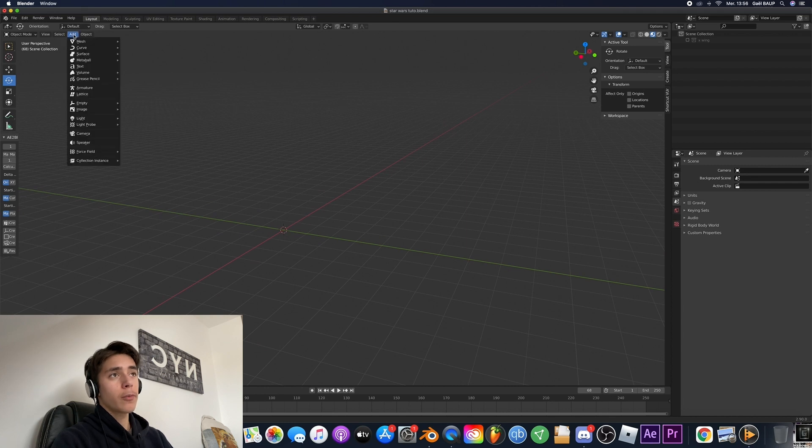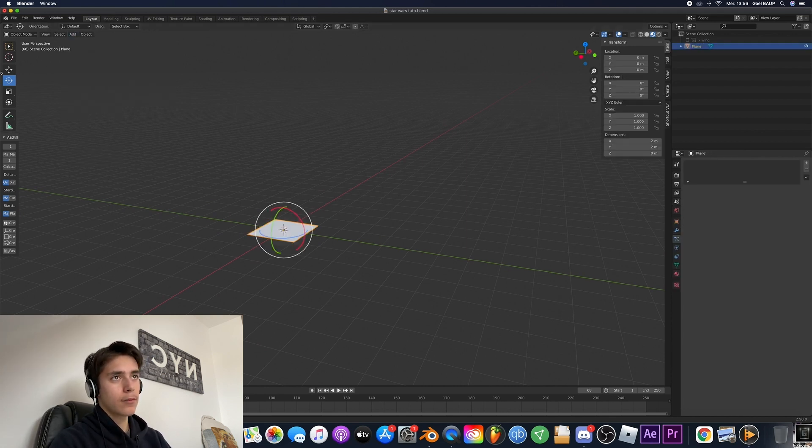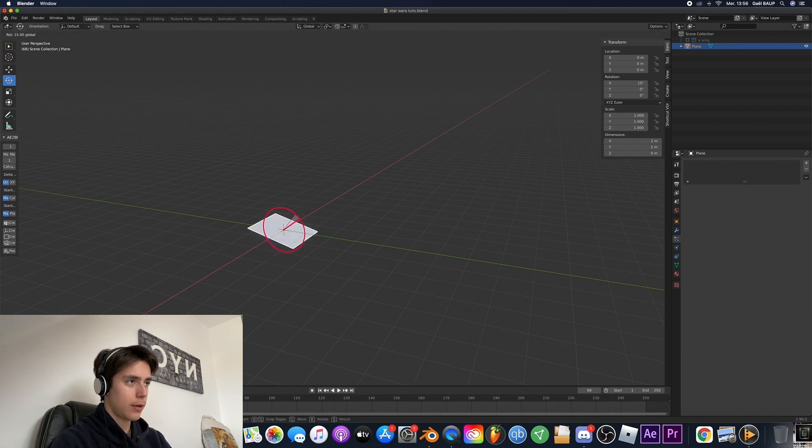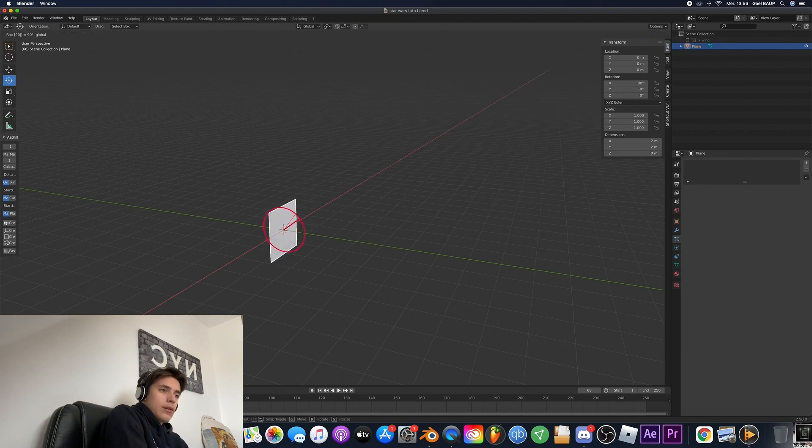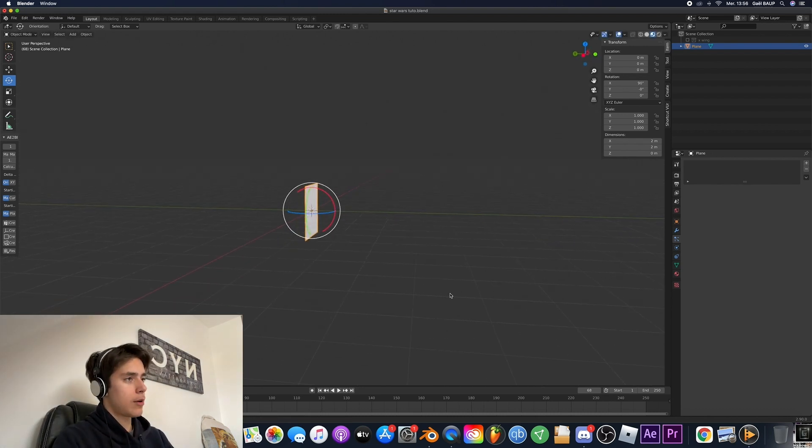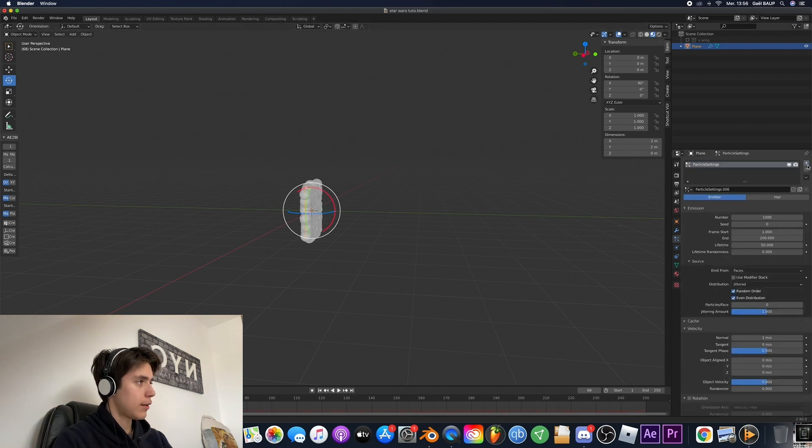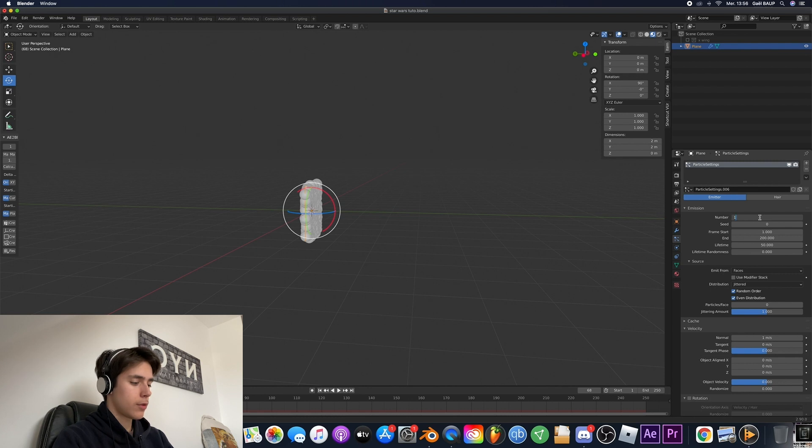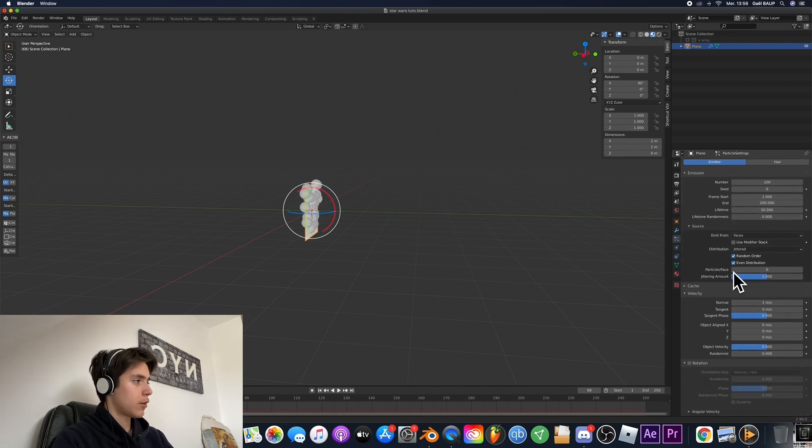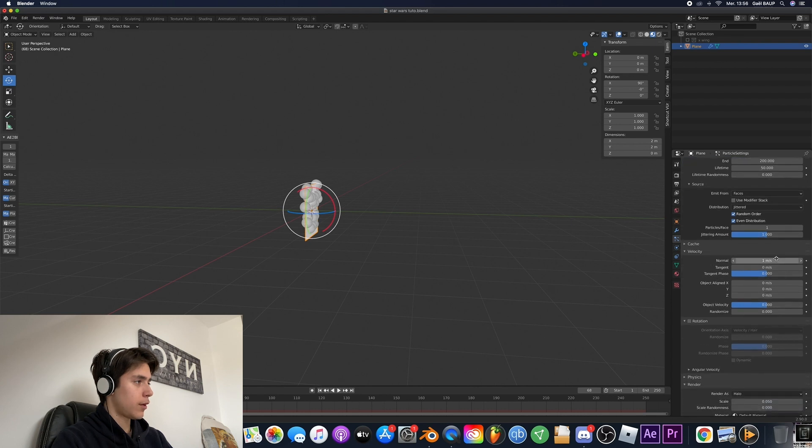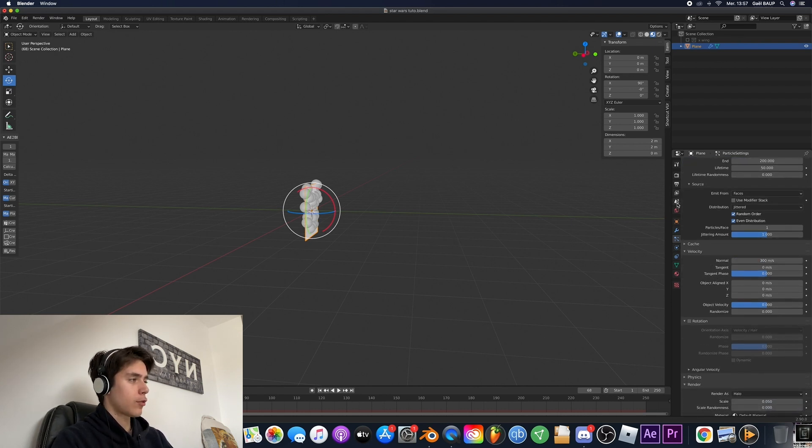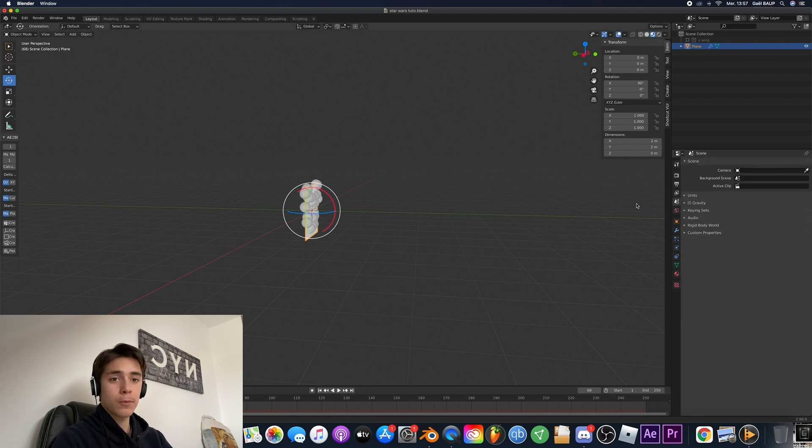So for the blasters we're gonna go ahead and add a plane which is going to act as our emitter system like so. So you go ahead and rotate it and then we're gonna add a particle system. So for the number let's put a hundred, then here on particle face we put it to one and the velocity to 300. And a quick tip to make sure that in this job you unselect gravity. It's very important.